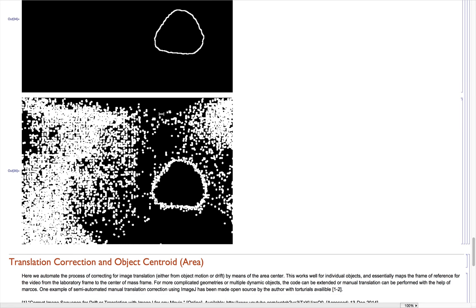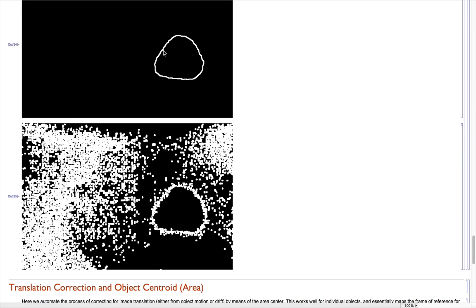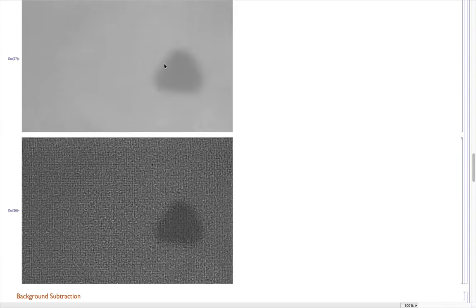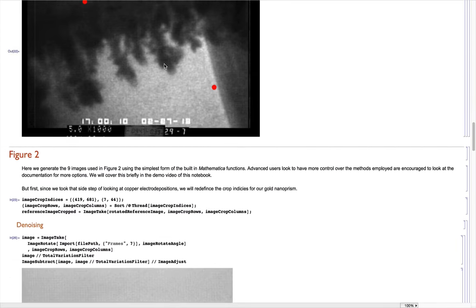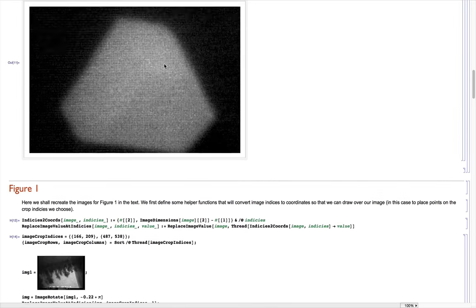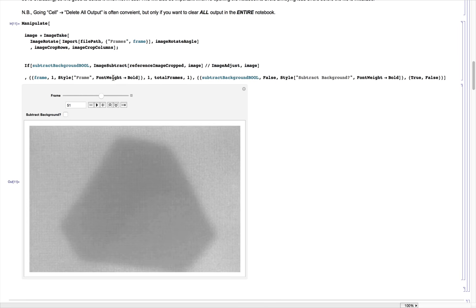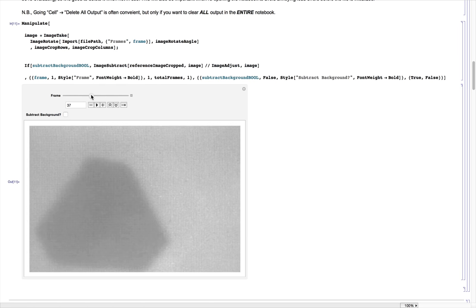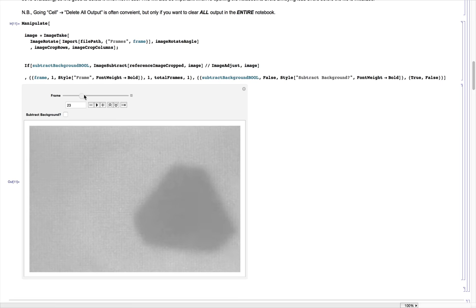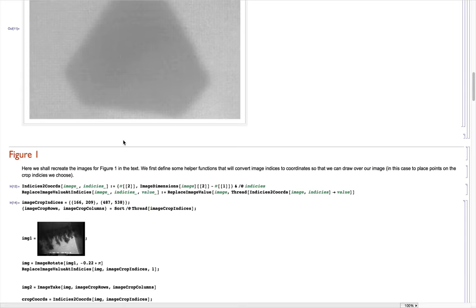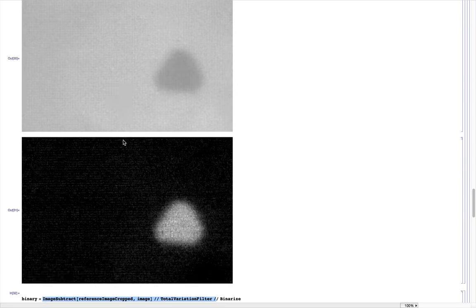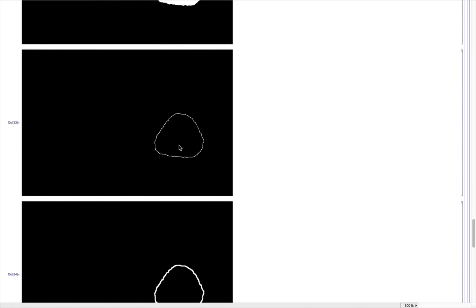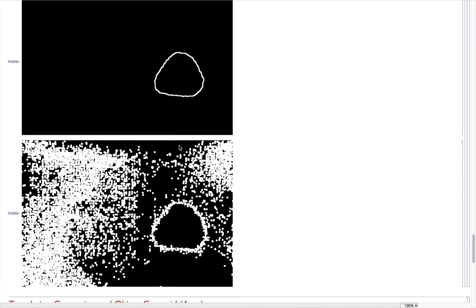Now one thing that happens is sometimes these objects move. If we go back up top to the original video, I'm going to turn off background subtraction. This is the raw data that's just been cropped. We see that this crystal jumps around a little bit. So we might want to correct for that. One good way to do this, an easy way to do it when you have a single object, is that you can actually use the centroid of this object in order to map the translation of the particle.